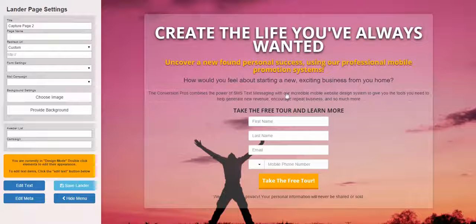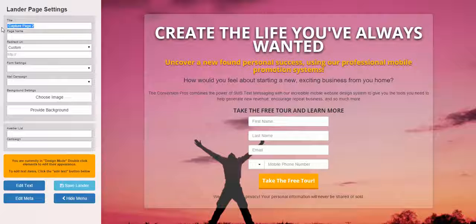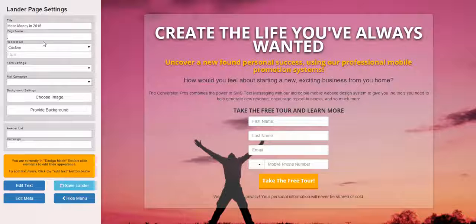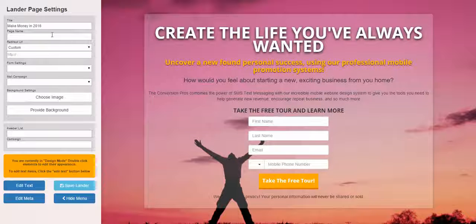A couple of things. First of all, you want to name the page. So let's say I was going to do 'make money in 2016.' Page name is very, very important. The page name has to be one single word, and it cannot start with a number.